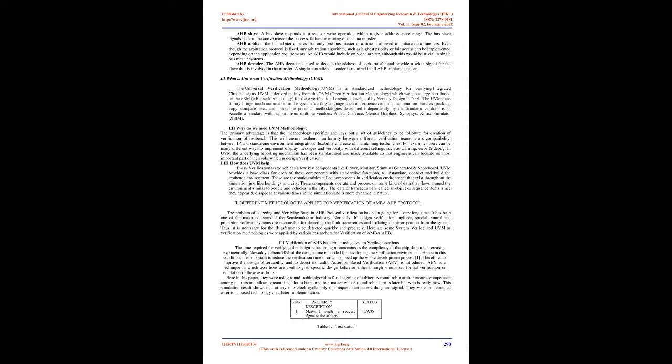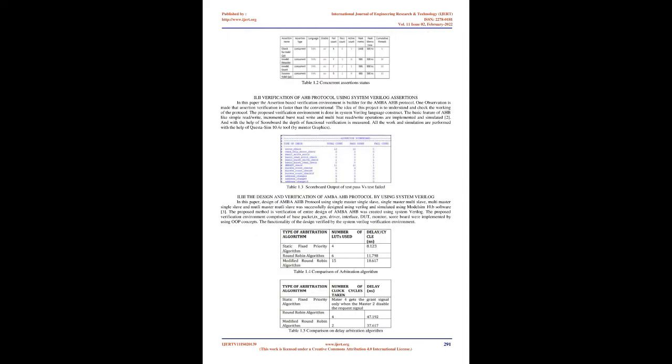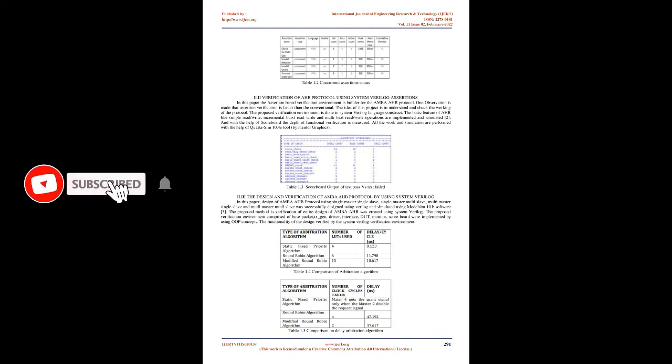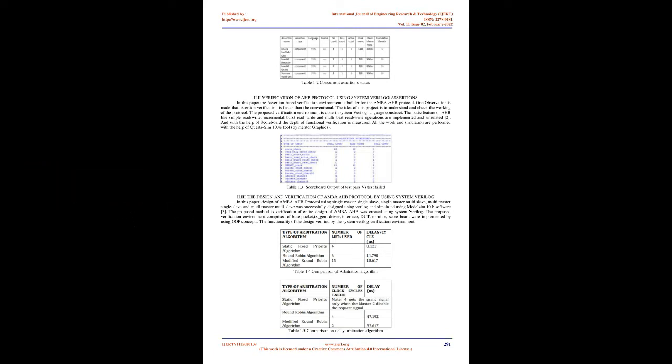Why do we need UVM methodology? The primary advantage is that the methodology specifies and lays out a set of guidelines to be followed for creation of verification test bench. This will ensure test bench uniformity between different verification teams, cross compatibility between IP and standalone environment, integration flexibility, and ease of maintaining test benches. For example, there can be many different ways to implement display messages and verbosity with different settings such as warning, error, and debug. In UVM, the underlying reporting mechanism has been standardized and made available so that engineers can focus on the most important part of their jobs, which is design verification.